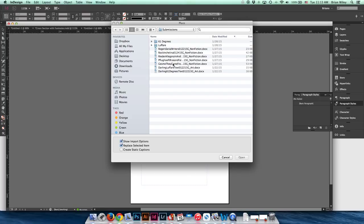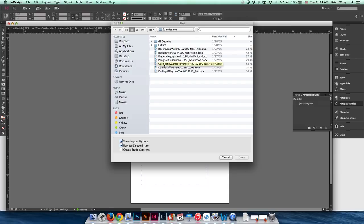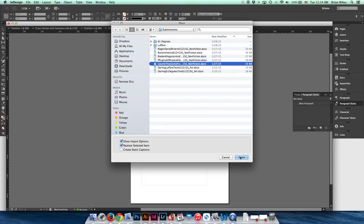Go File > Place or Command+D. I want to make special note: 'Show Import Options' needs to be checked down here. It'll behave however you last left it — if it was unchecked by default it's probably still unchecked. Make sure you do check that because it's going to pop up an intermediary box that gives us quite a few options.